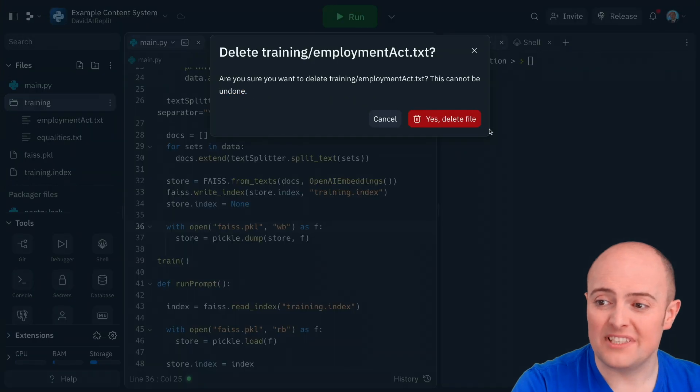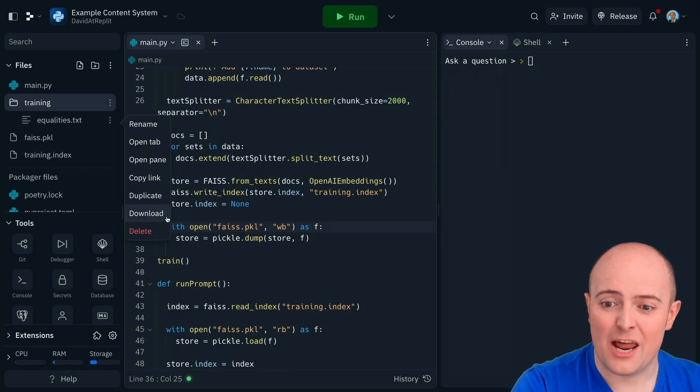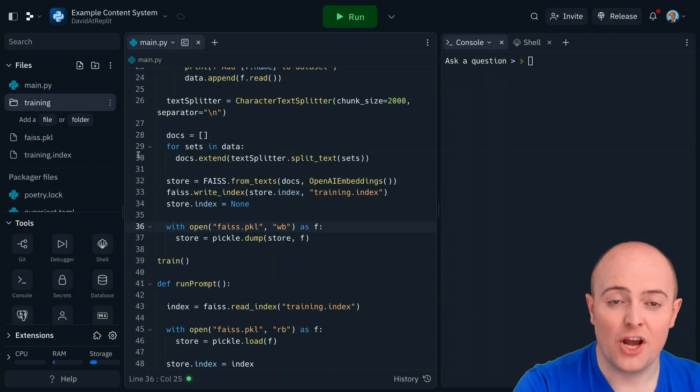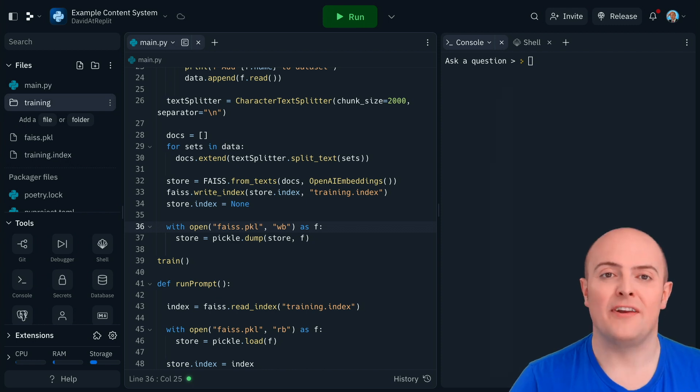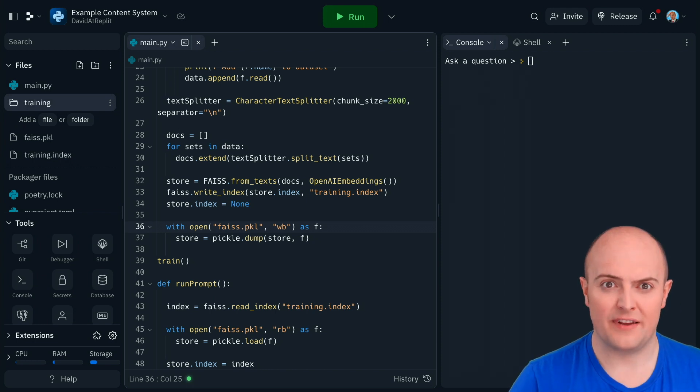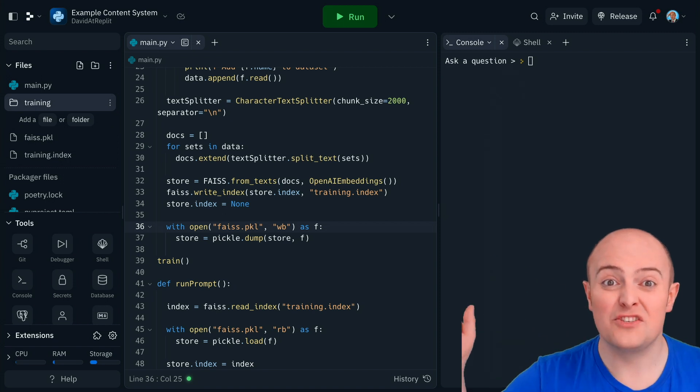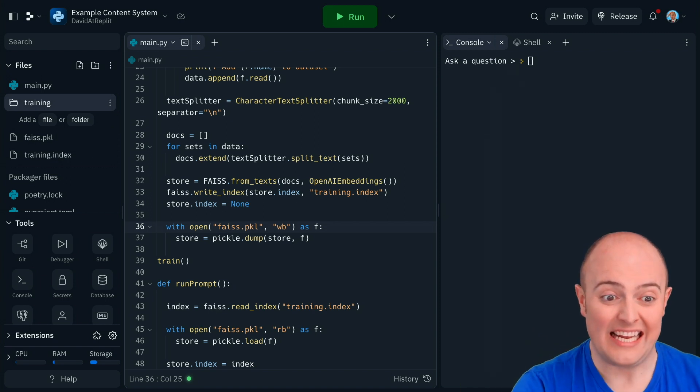So I'm going to delete the training data we've already got in there and I'm going to add to it a bunch of BBC news articles. Now thankfully the BBC being funded by the license fee means that as a UK resident I can download thousands of articles from the BBC very quickly.